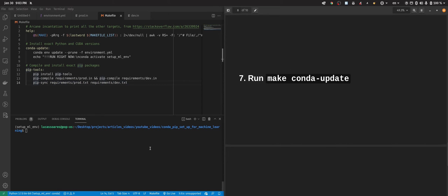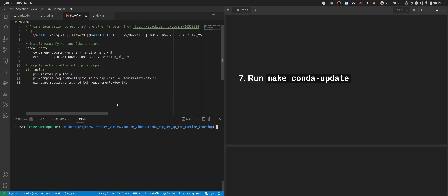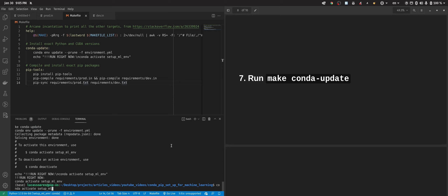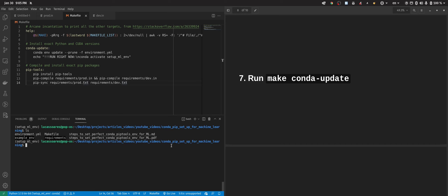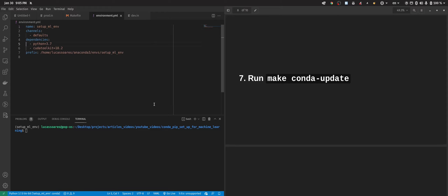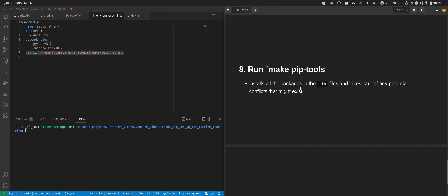That's it for the Makefile. Now we follow up with step number seven, which is to run make conda update. To be thorough, I'll deactivate our environment first and then run 'make conda update'. Now we can activate our environment again. We can check on the environment and the yml file — it's looking good.